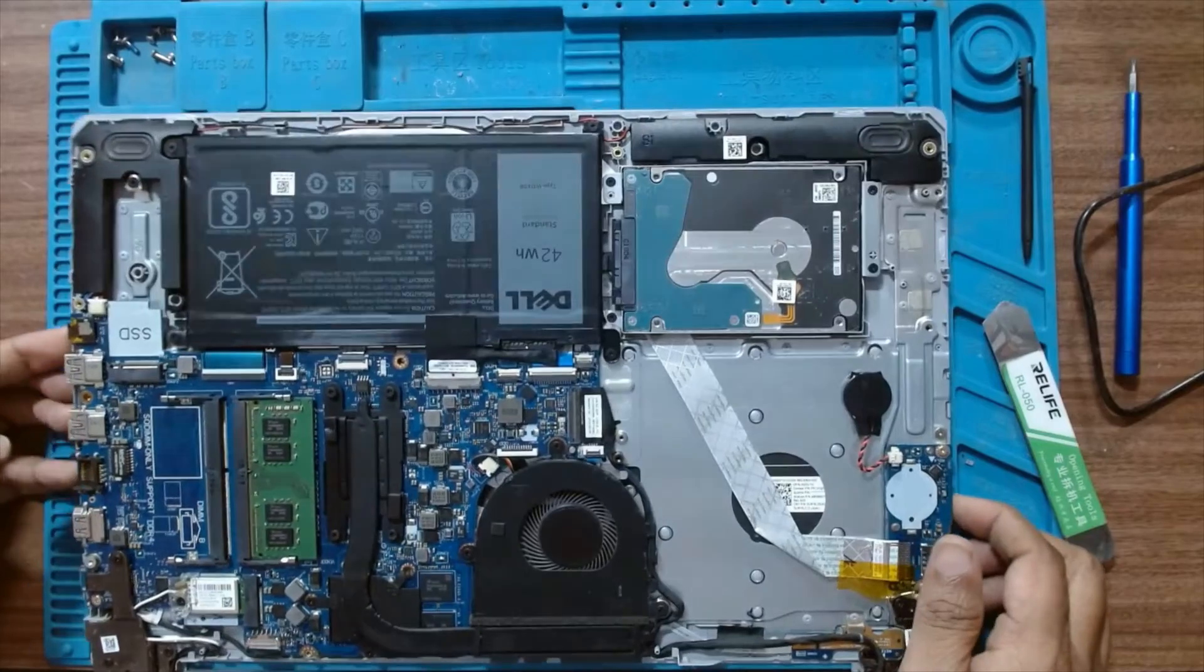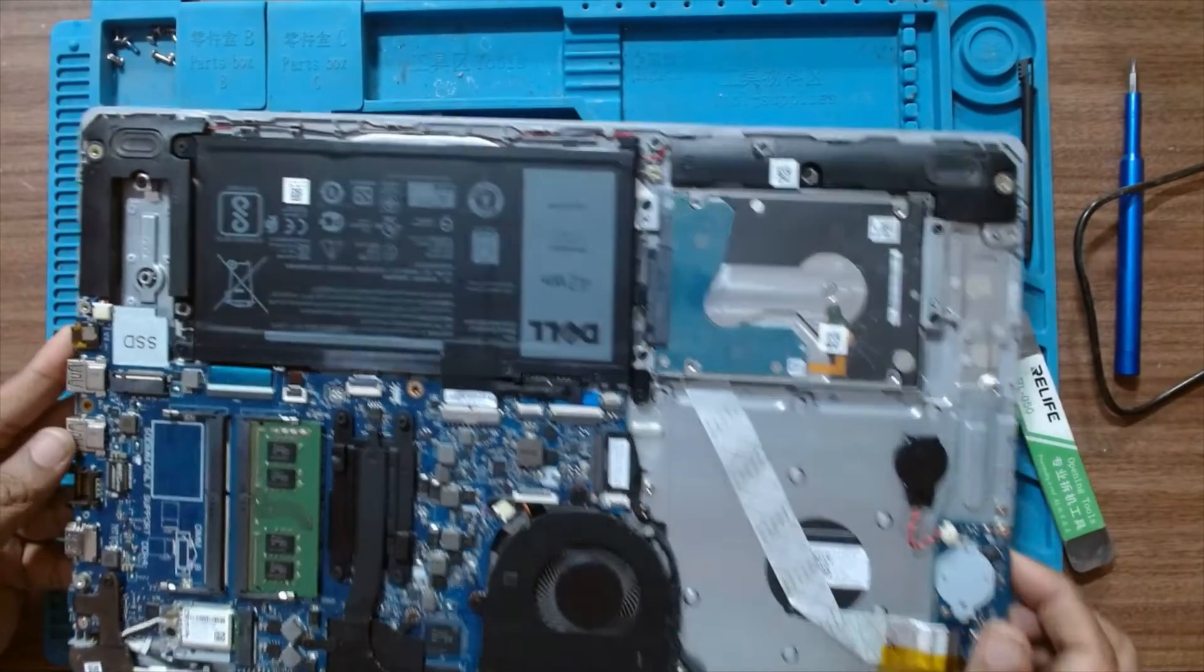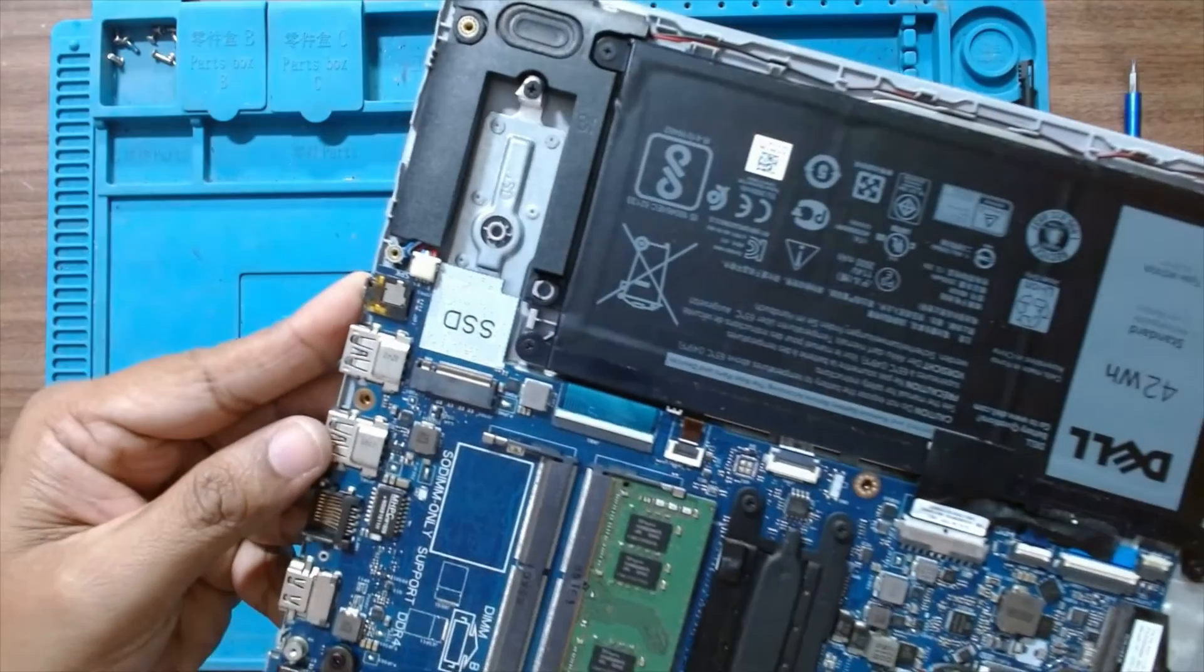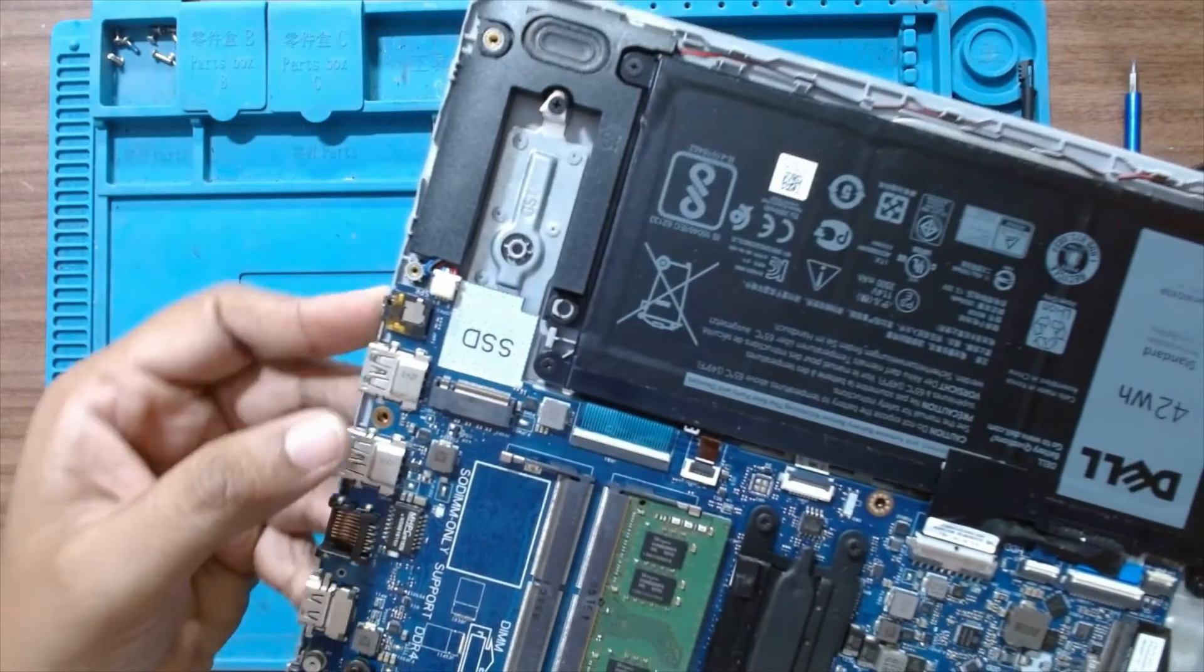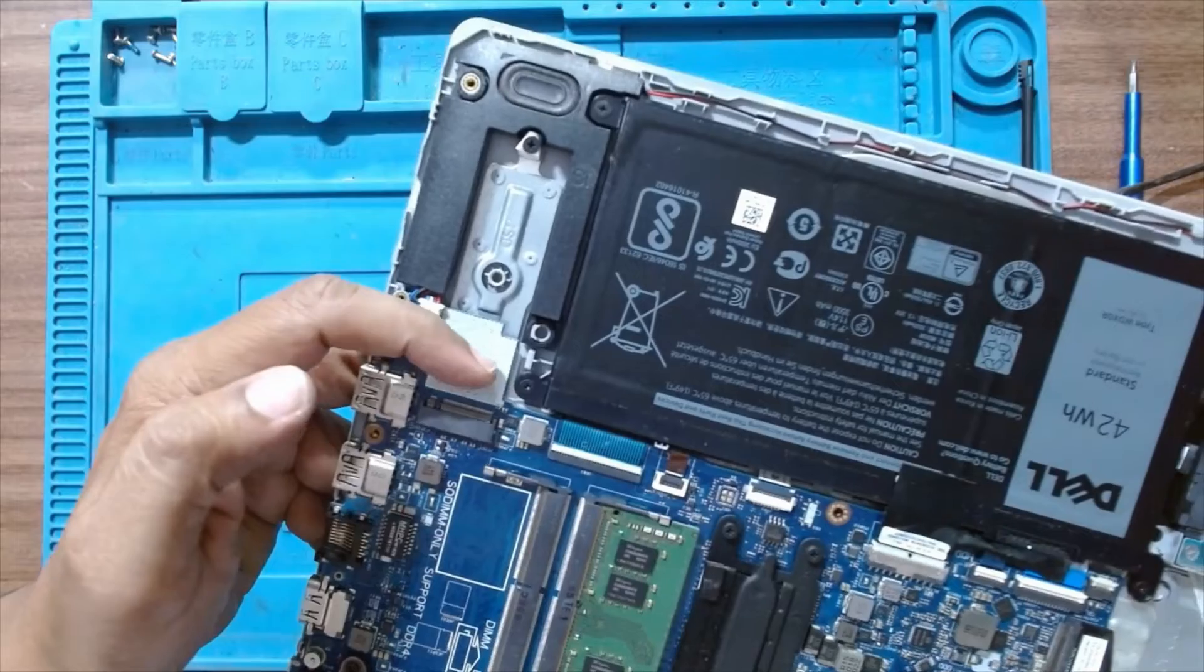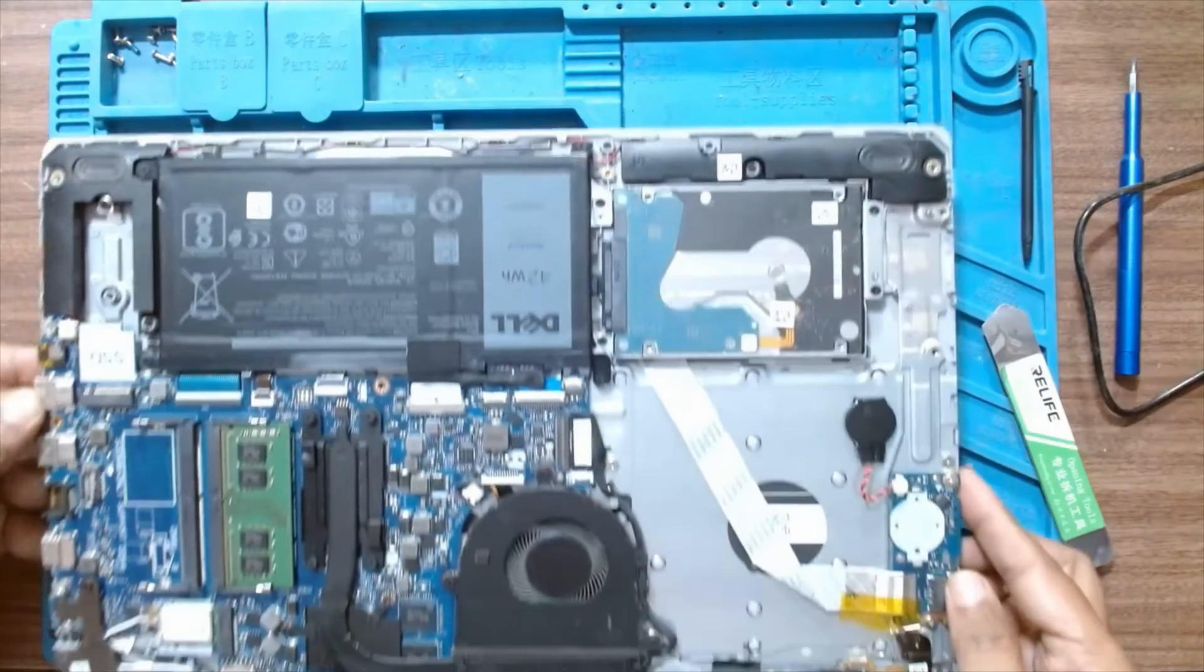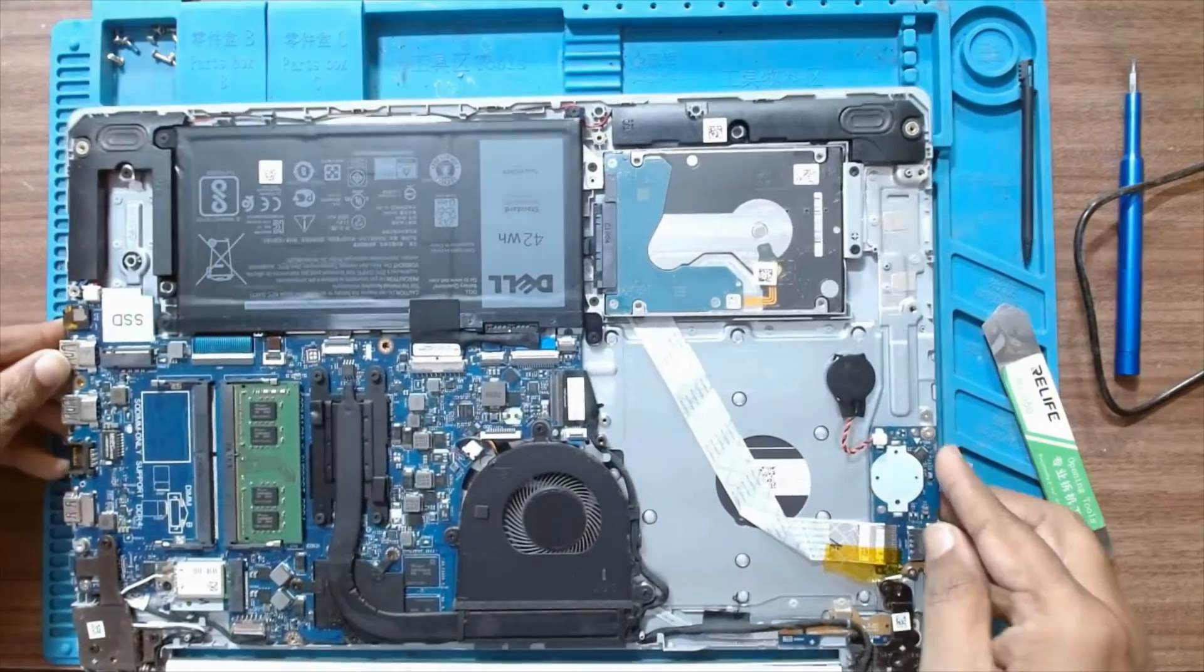This has a NVMe slot here, so we can just install a NVMe here in the slot. So now let's proceed with that.